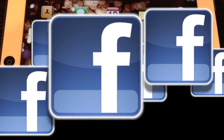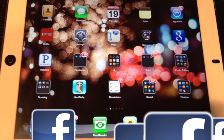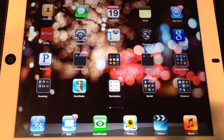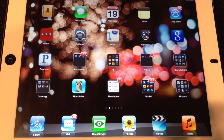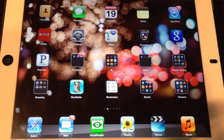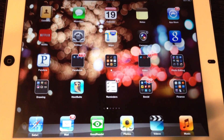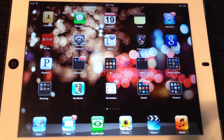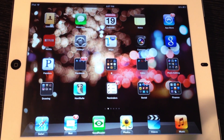Today, Apple launched their much-anticipated operating system, iOS 6, for Apple iPhones, iPads, and the iPod Touch.